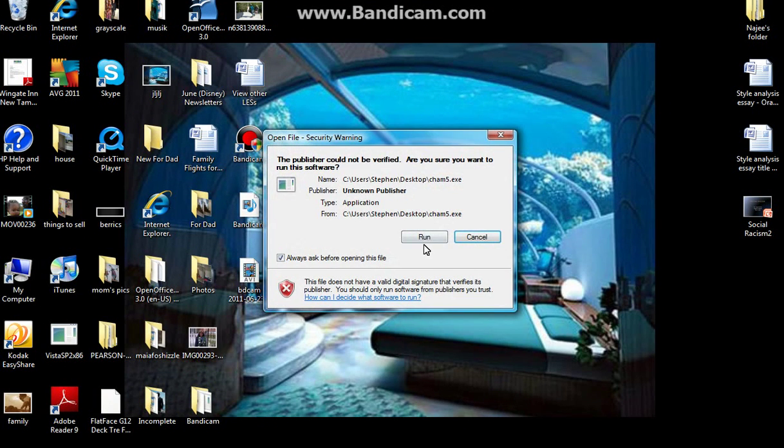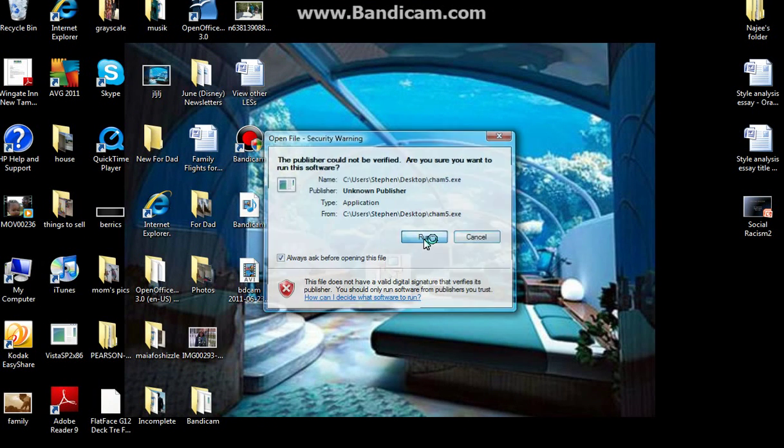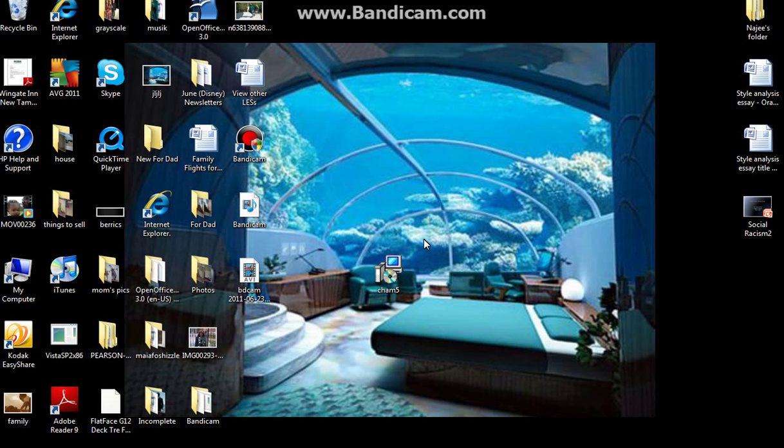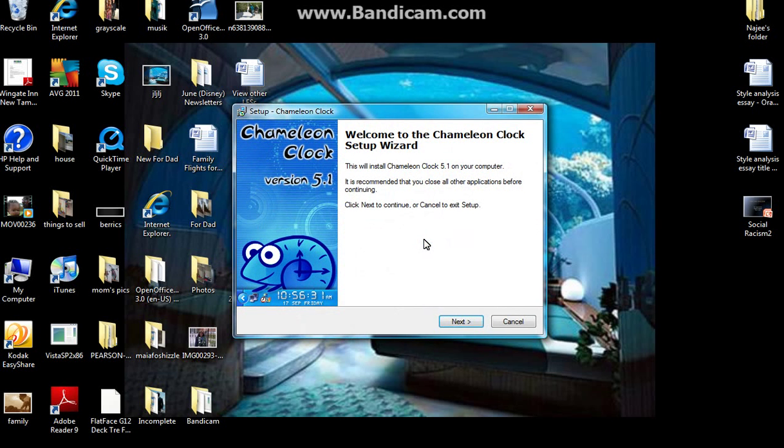So you double click it and press run. Click allow. And then you just go through the steps.